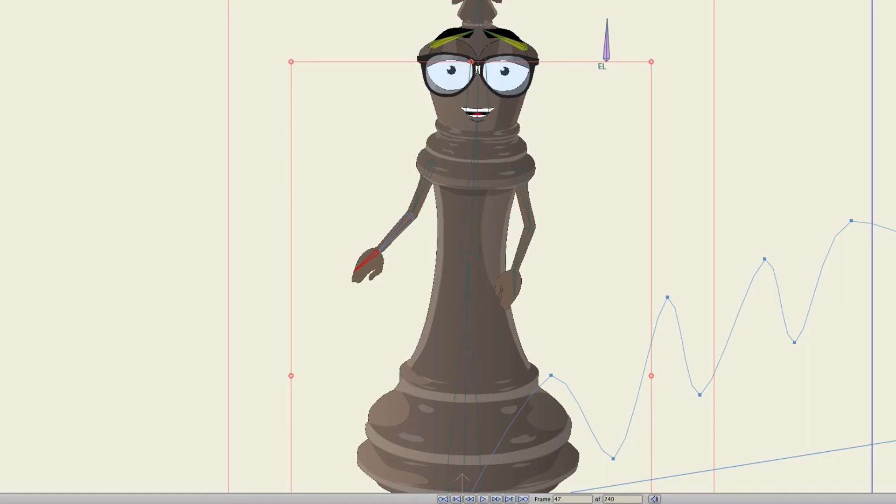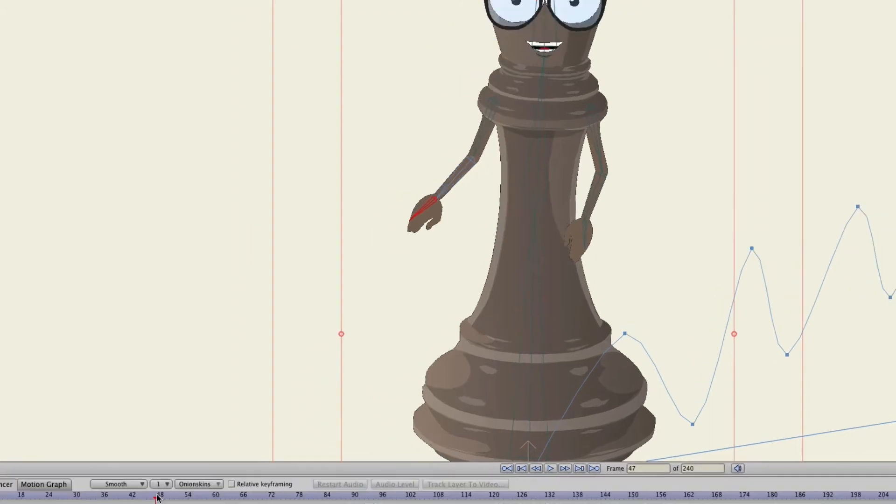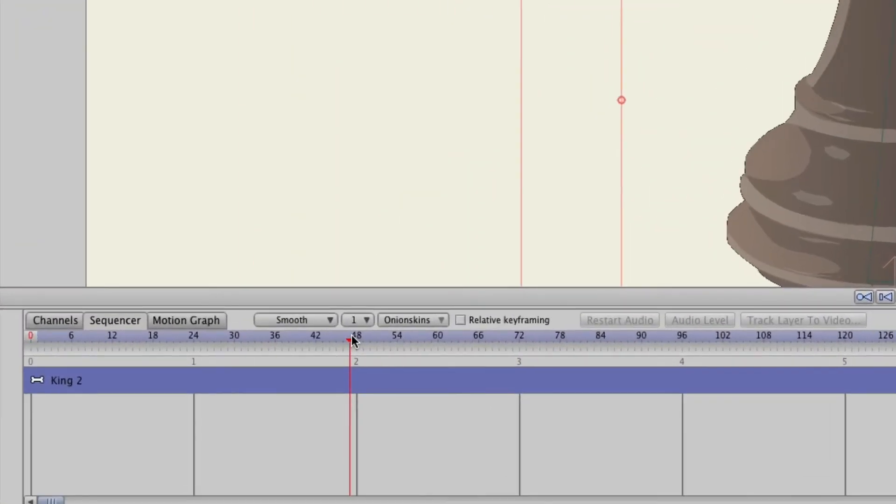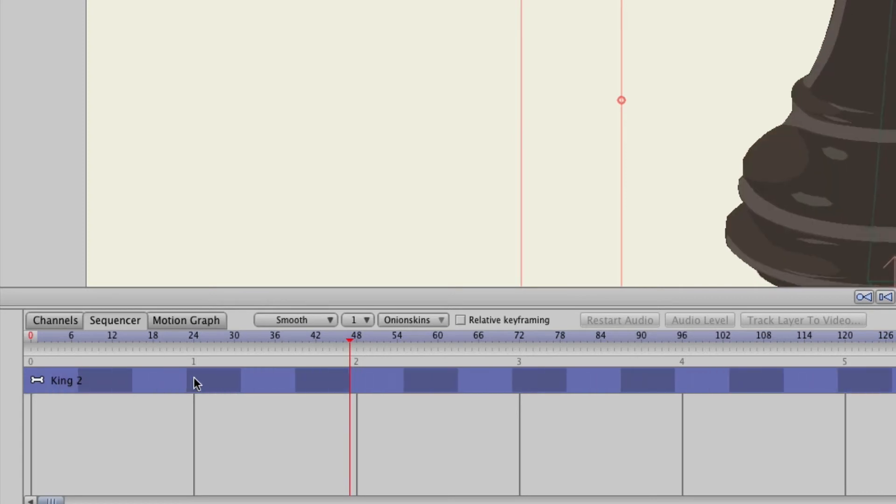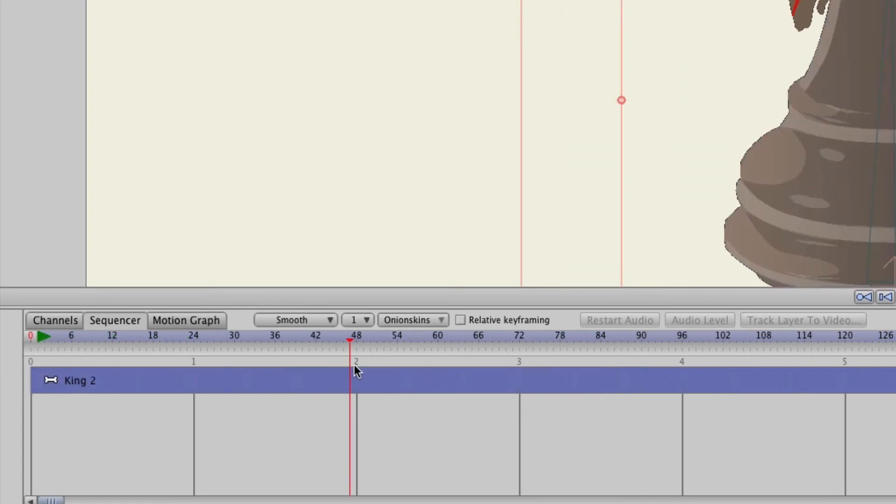So this is what I'm talking about in past versions of Anime Studio where Frame Zero would not be accessible. You would then have to bring the sequence all the way back out here so that it's right there and then you could access Frame Zero.